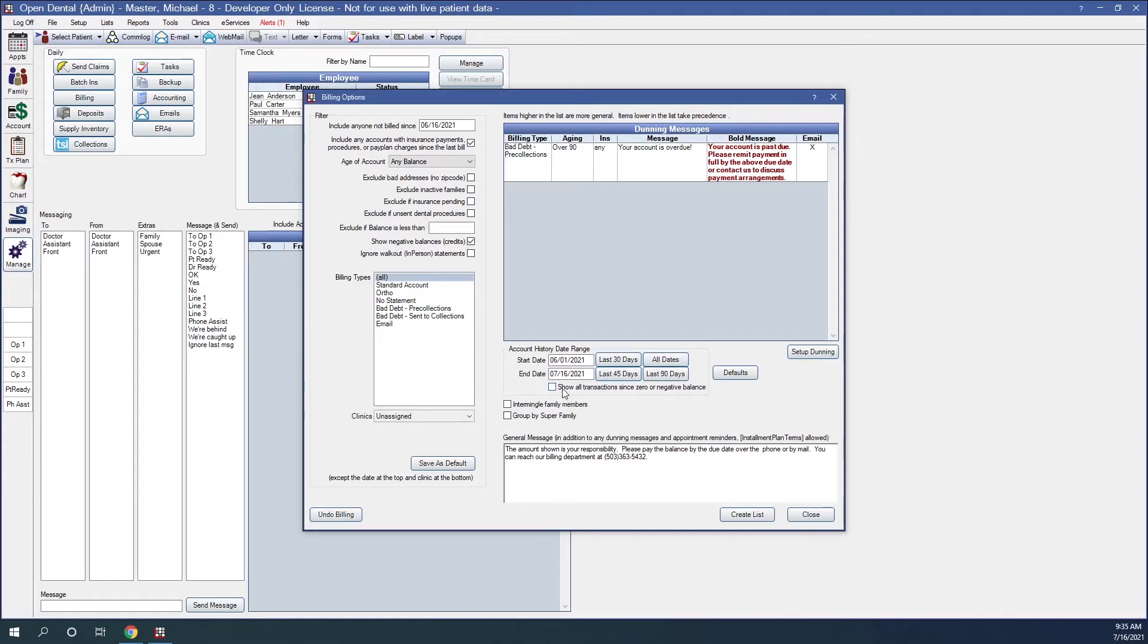Clicking all dates will clear the start date and will print the entire account history on each statement. Option here for show all transactions since zero or negative balance. If checked, all transactions since the last date the account balance was zero will print on the statement. The default account history date range will be ignored if this is checked.